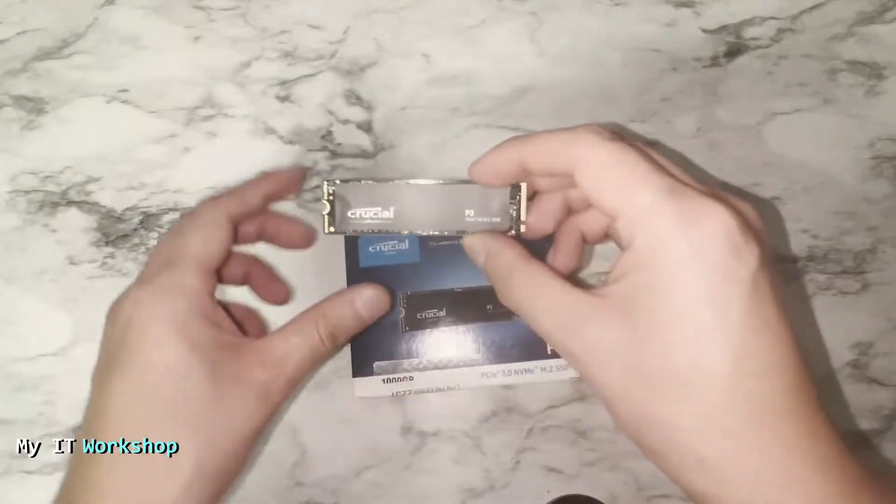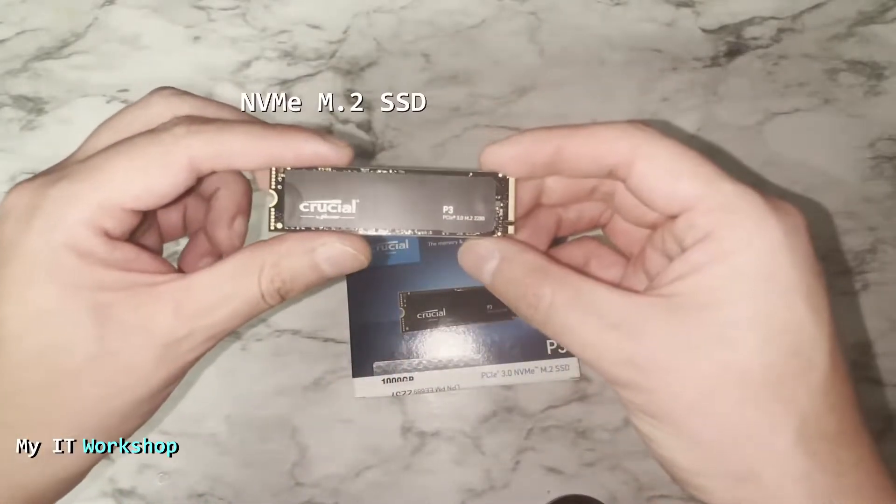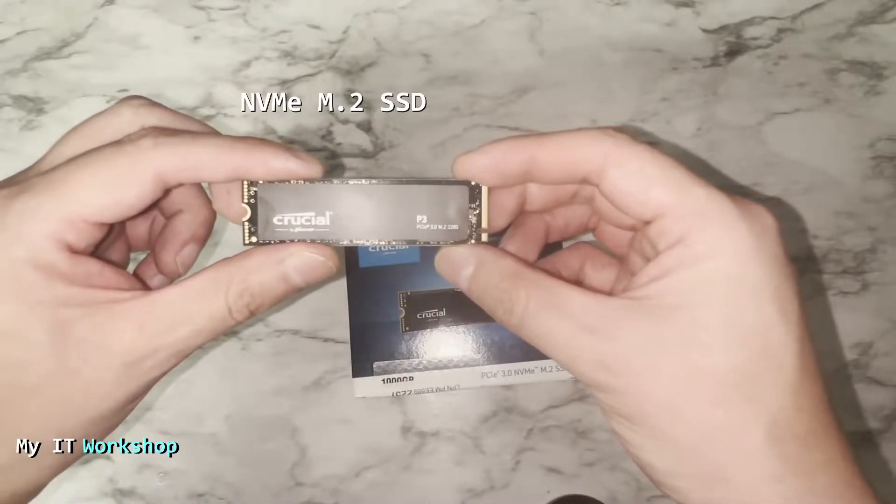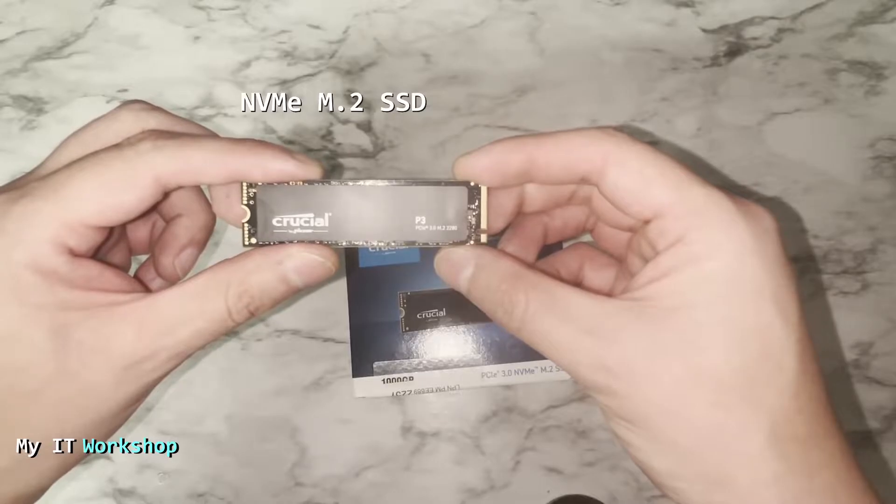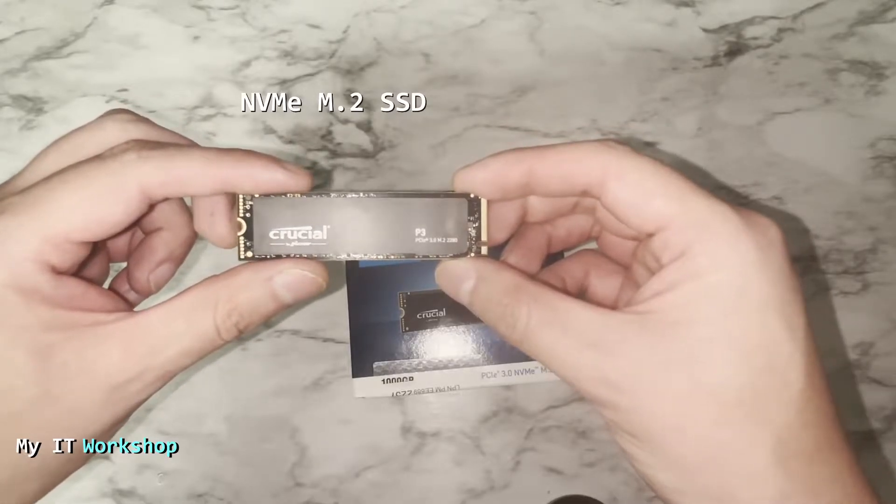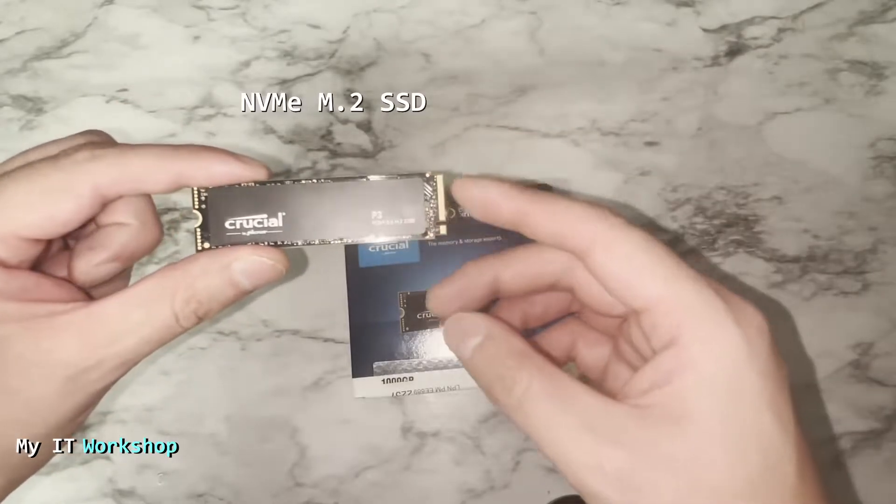I just like Crucial because I have used it in the past and it comes with a cloning software. So this is the NVMe M.2 SSD, this one is one terabyte. The one that is in my computer right now is 500 gigabytes.